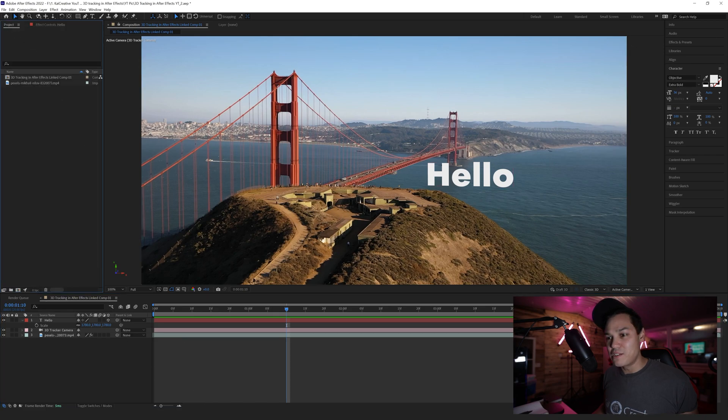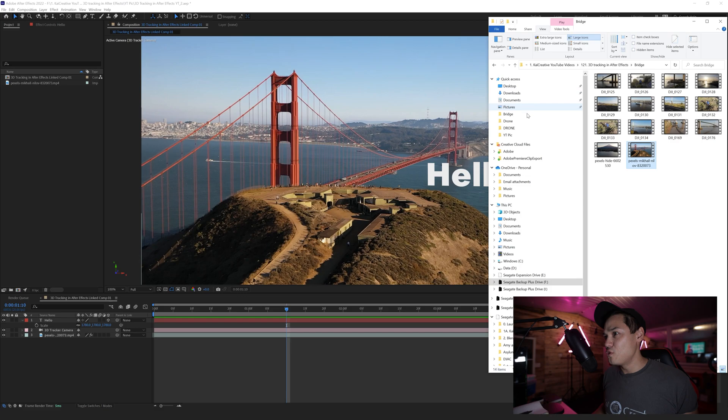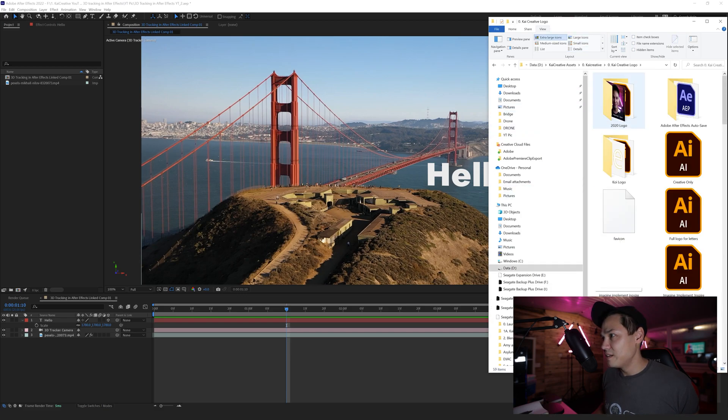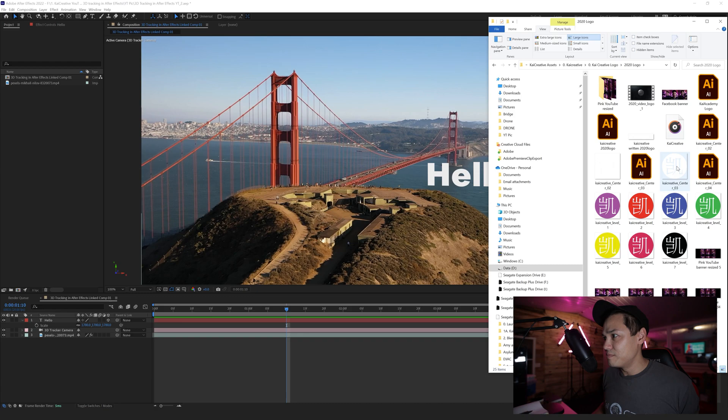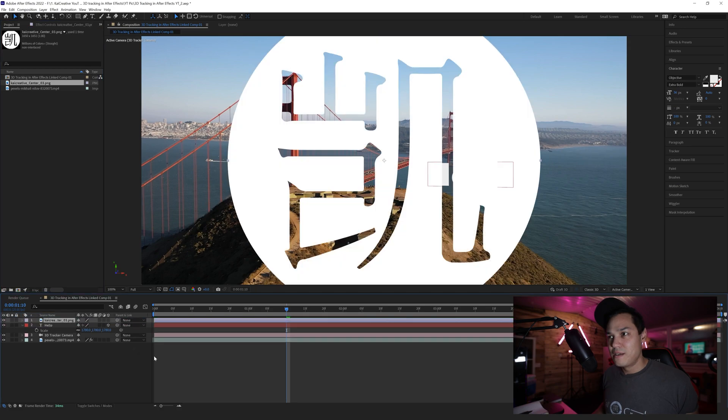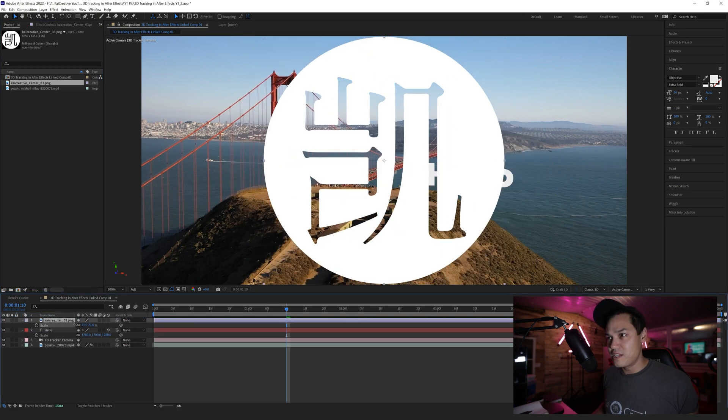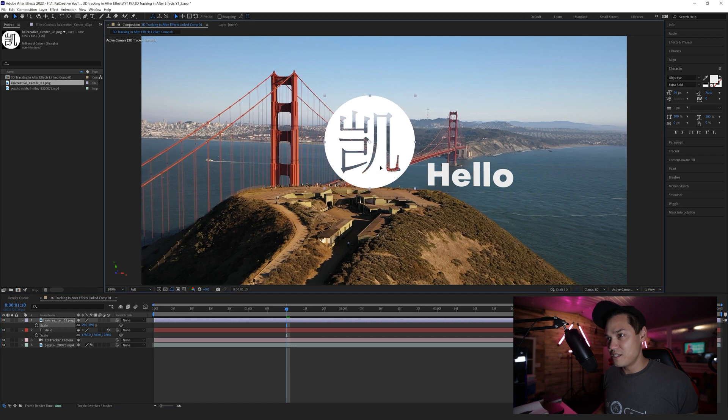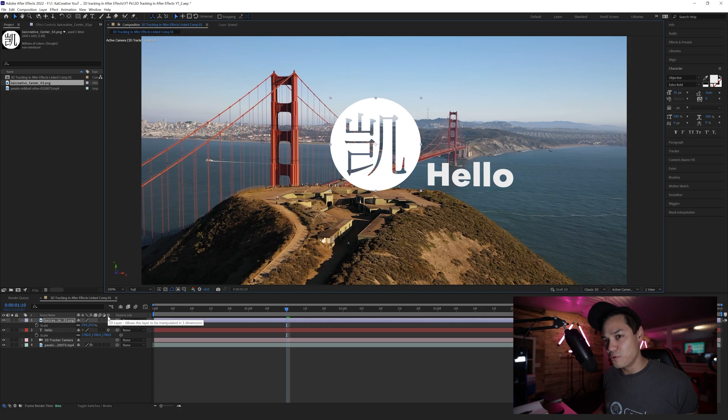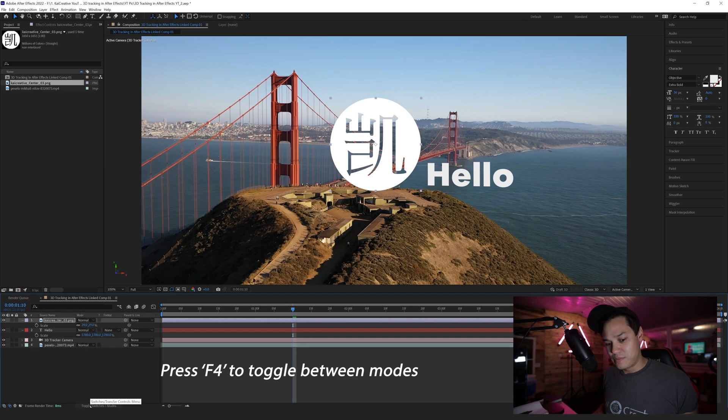If I come over to my Kai Creative logo, my 2020 logo, I can drag that into my layer. I can pop it in, scale this down, and put it next to 'Hello'. Then what I want to do is come over here to where this 3D box is, or 3D layer. If you don't see that, you might need to toggle the switch modes. You can also do that by hitting F4 on the keyboard.